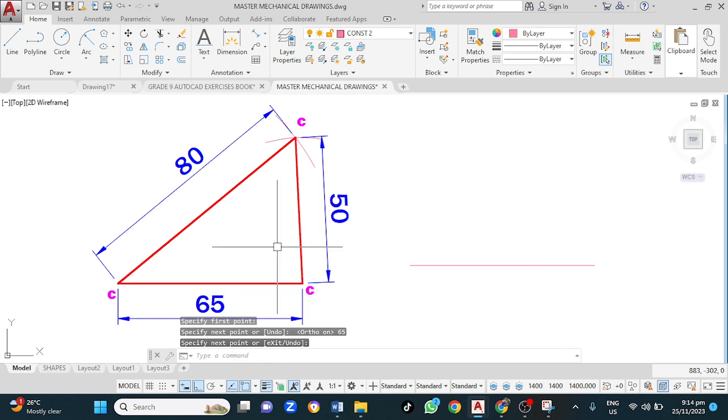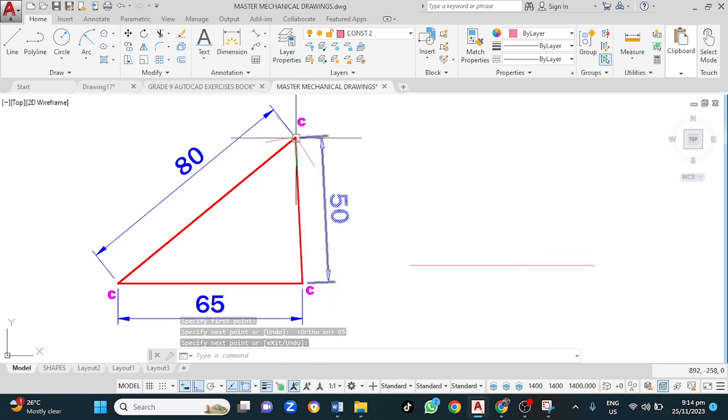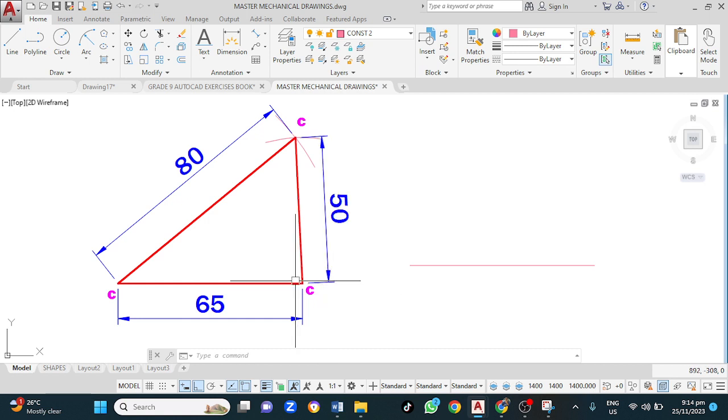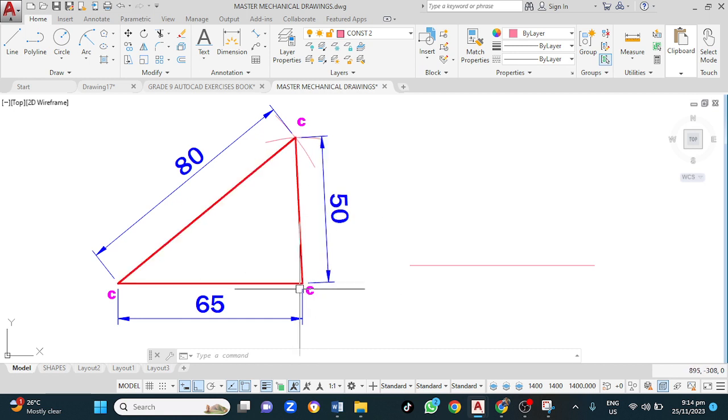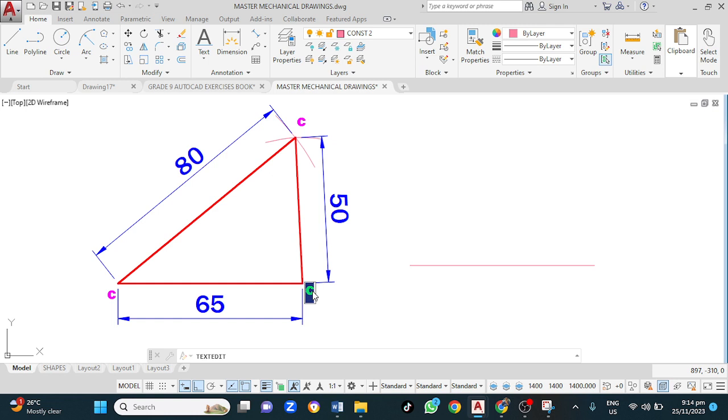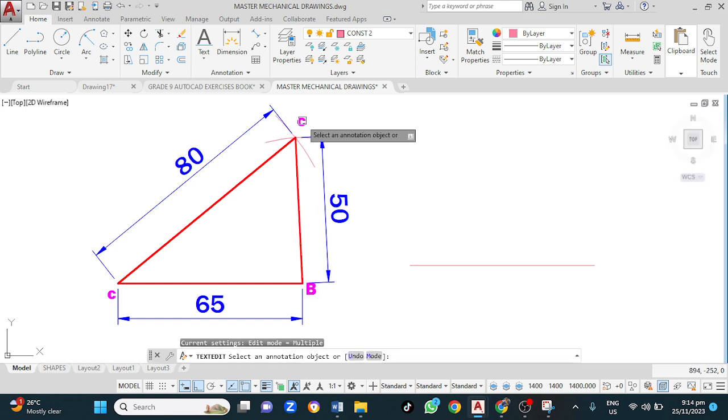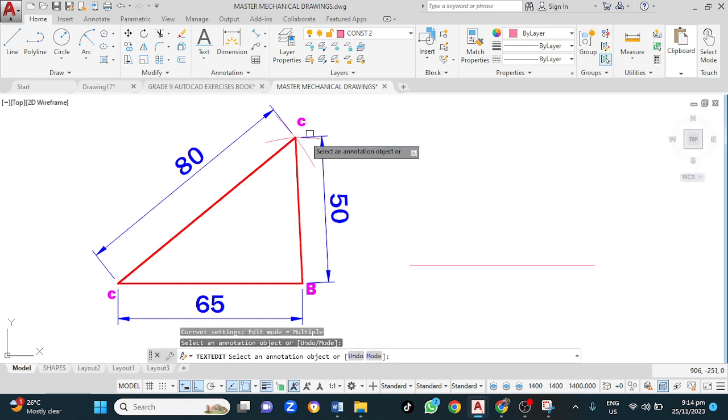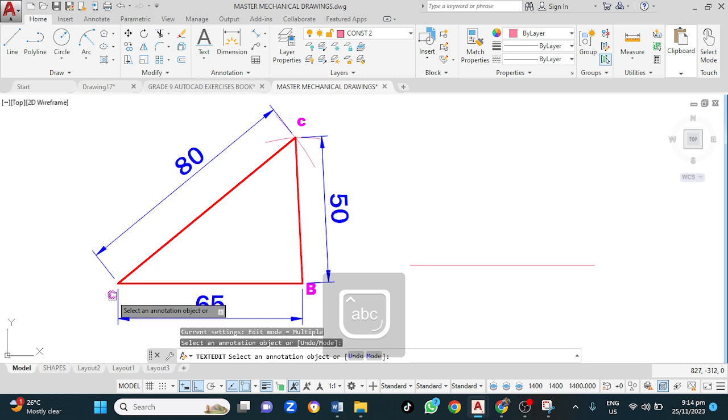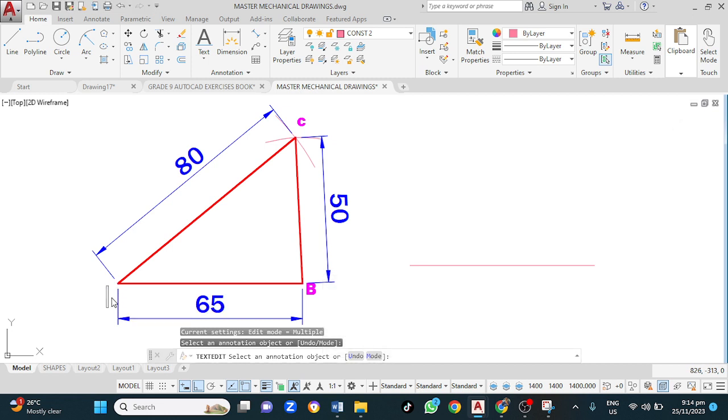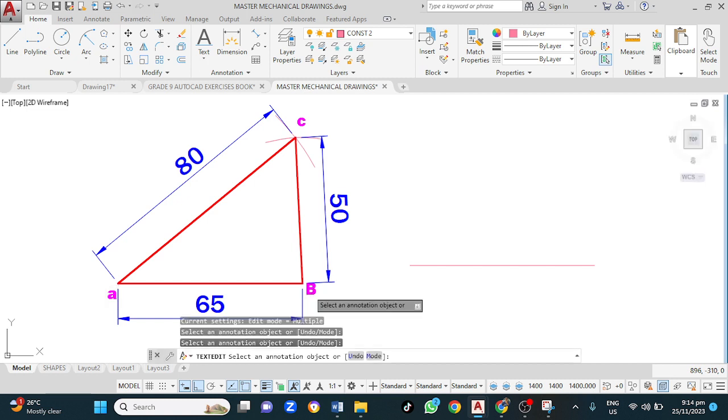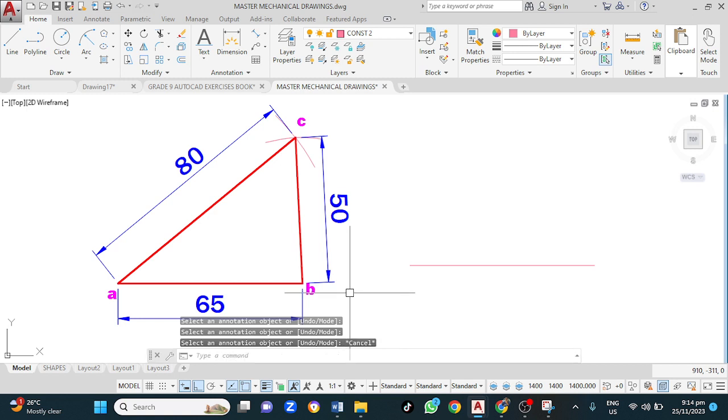Next step is to establish point C. Point C is 50mm from the diameter. Let me rename this. This is B. That's C, B, A, B, C.